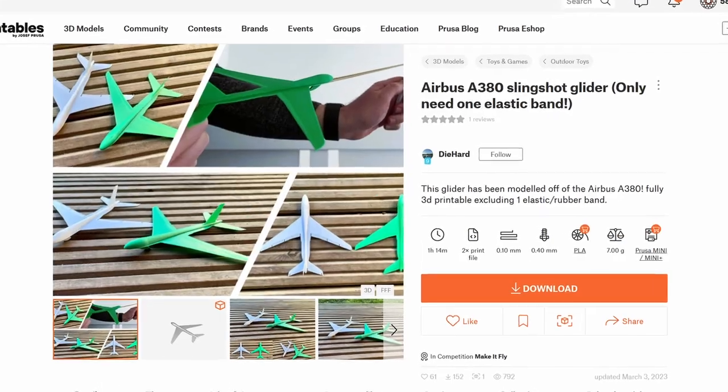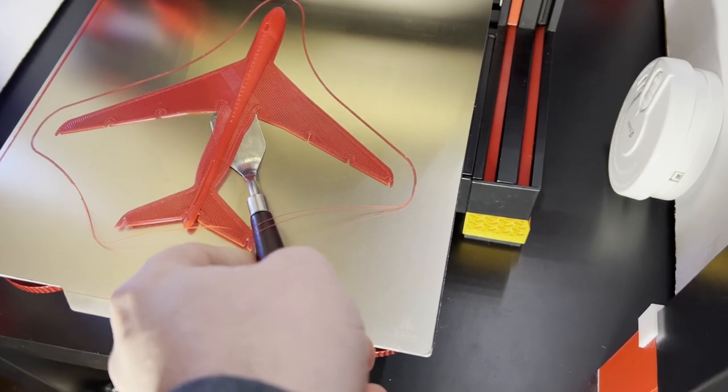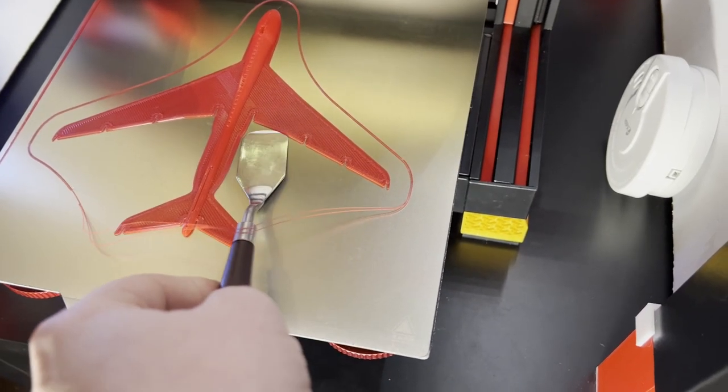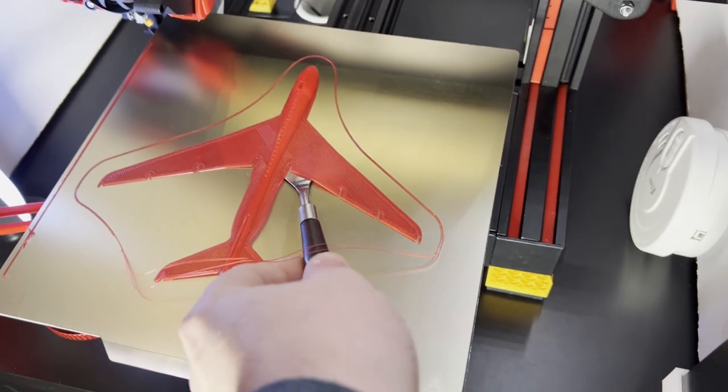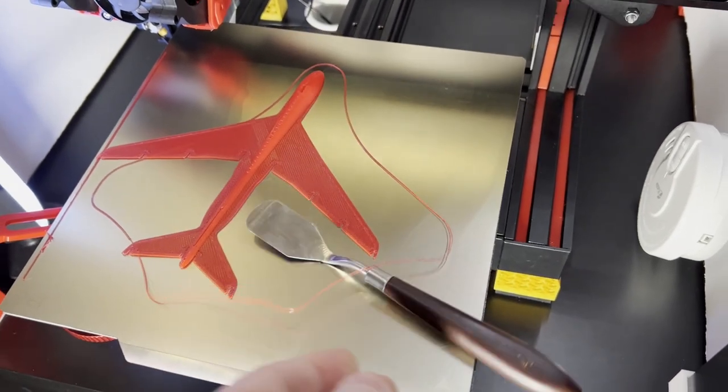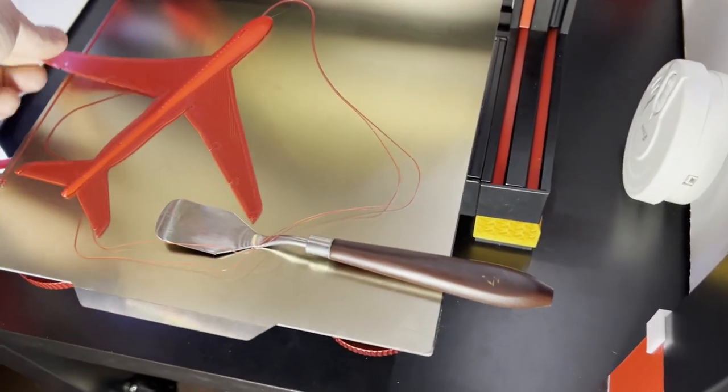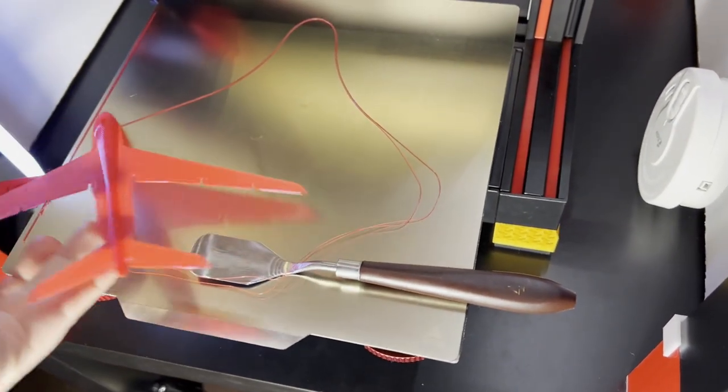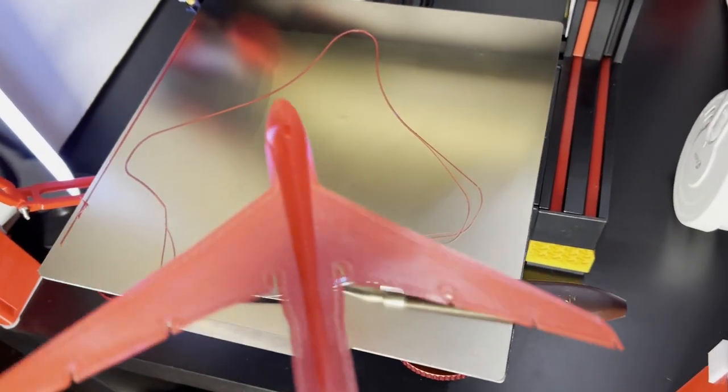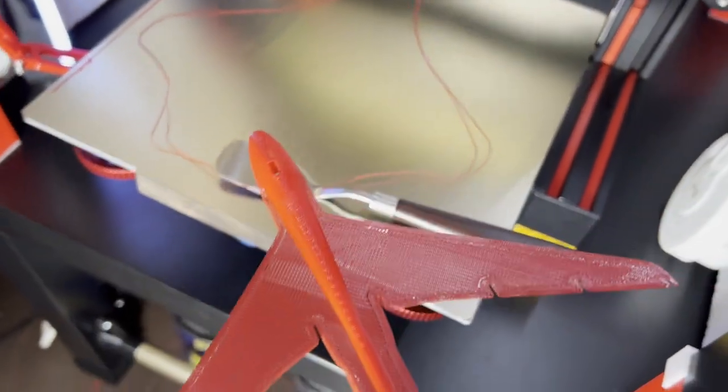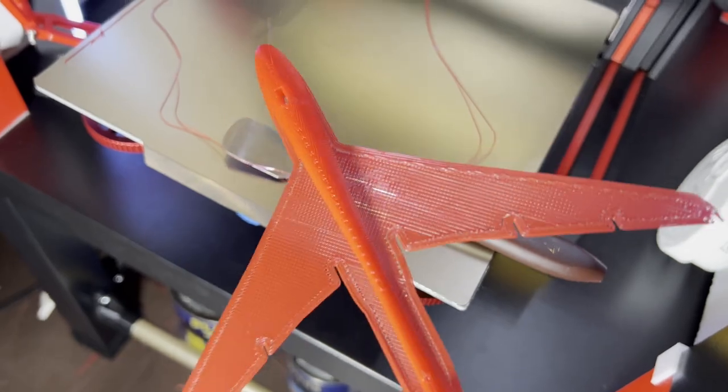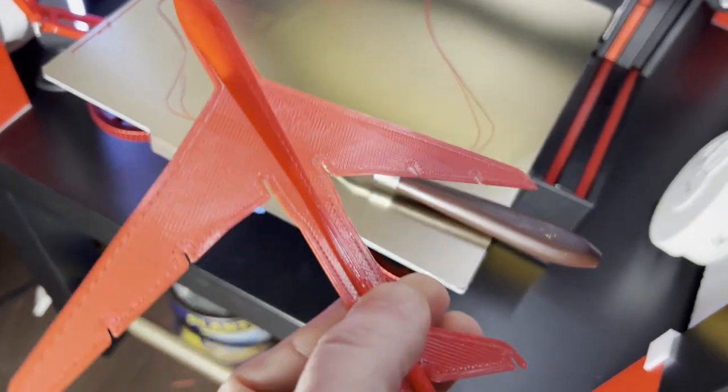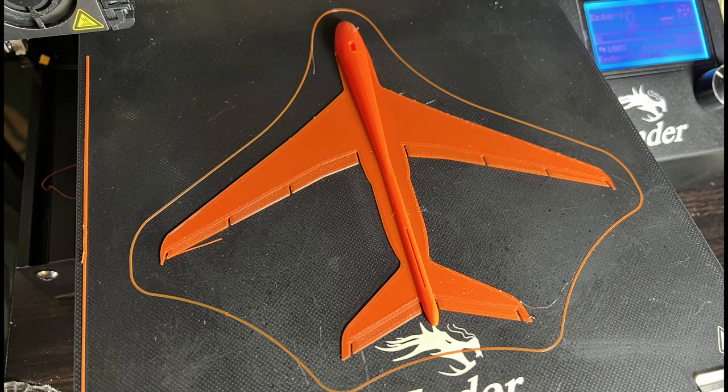This is the Airbus A380 Slingshot Glider, uploaded by Die Hard. With this one, you print the plane, a little hook, and a stick for the rubber band, and then use just a single rubber band to launch it. The nozzle on this one was a little too close to the print bed, leaving some gaps around the perimeter, so I just reprinted it.